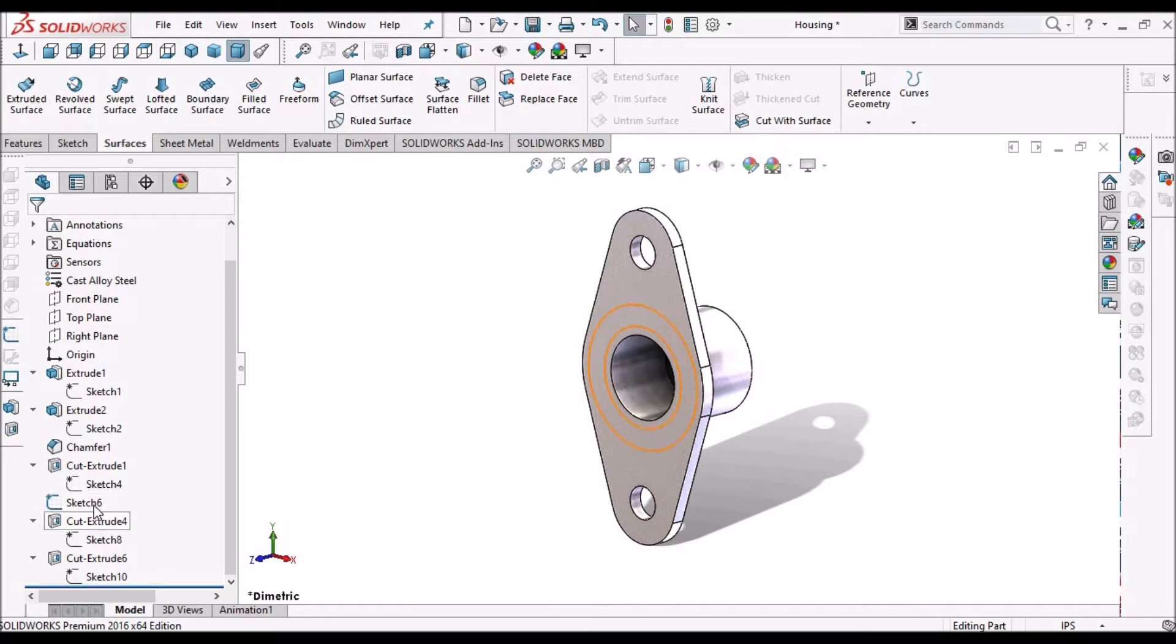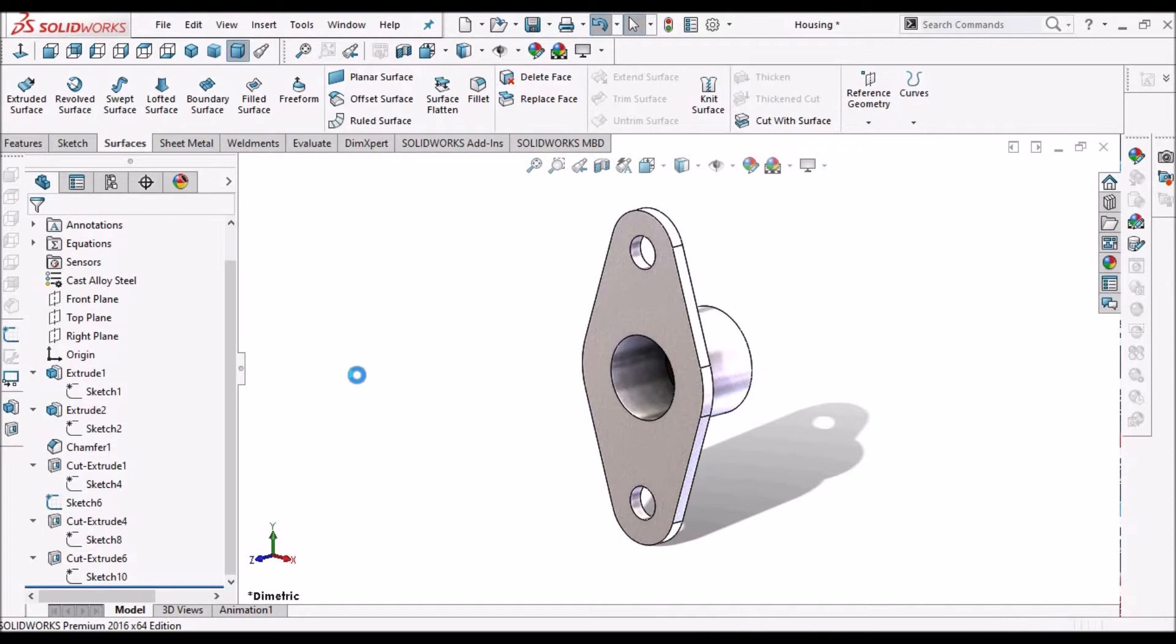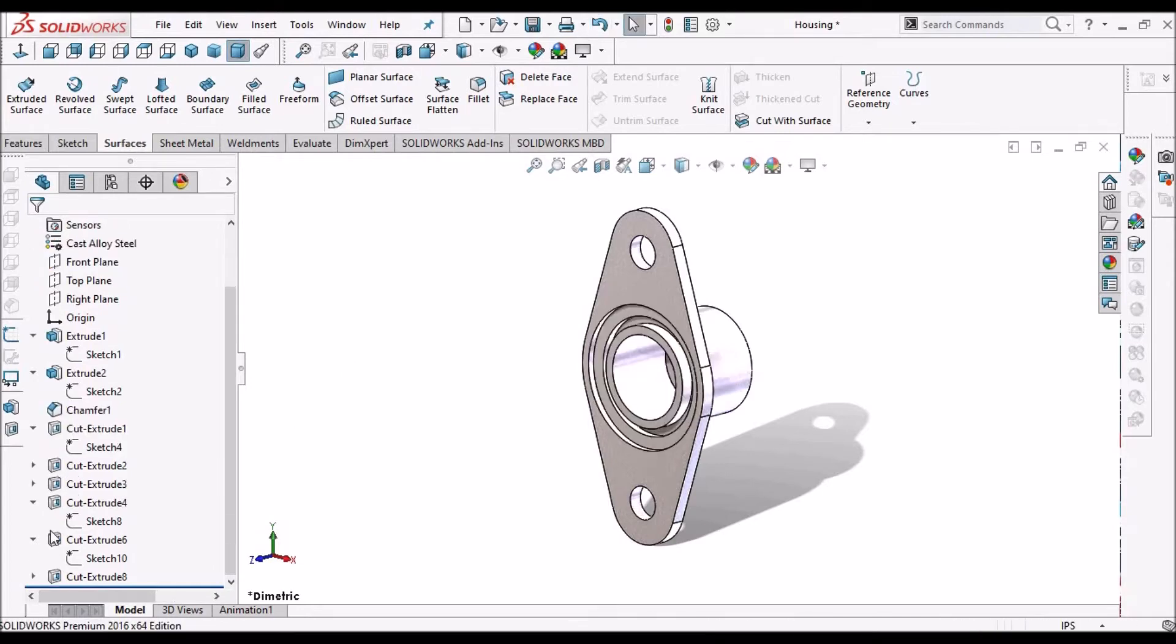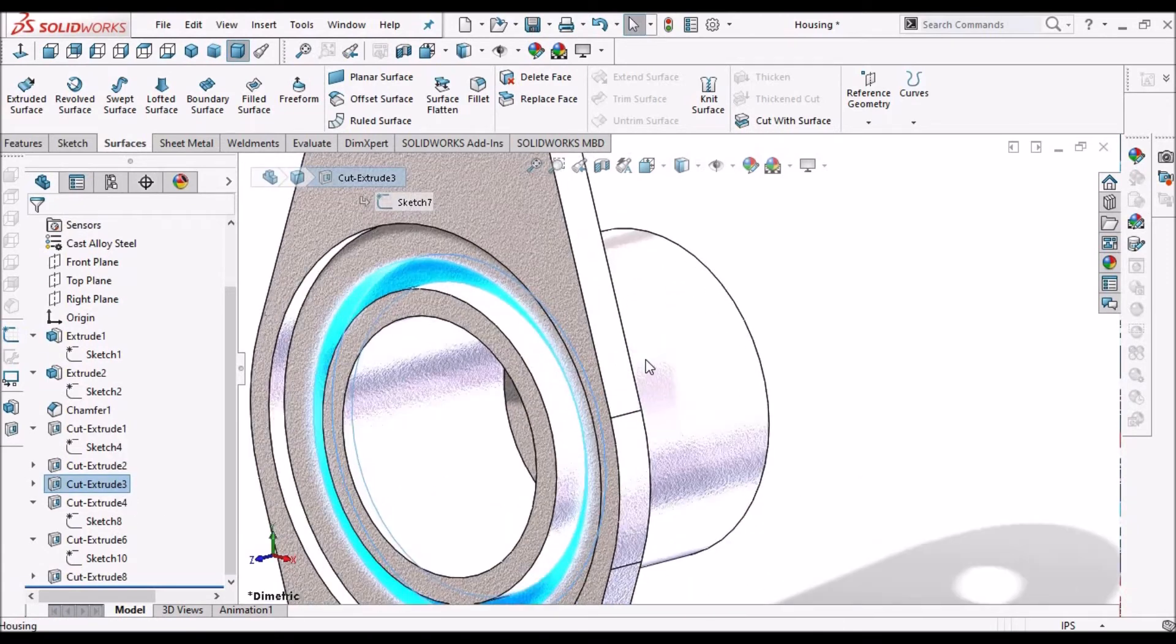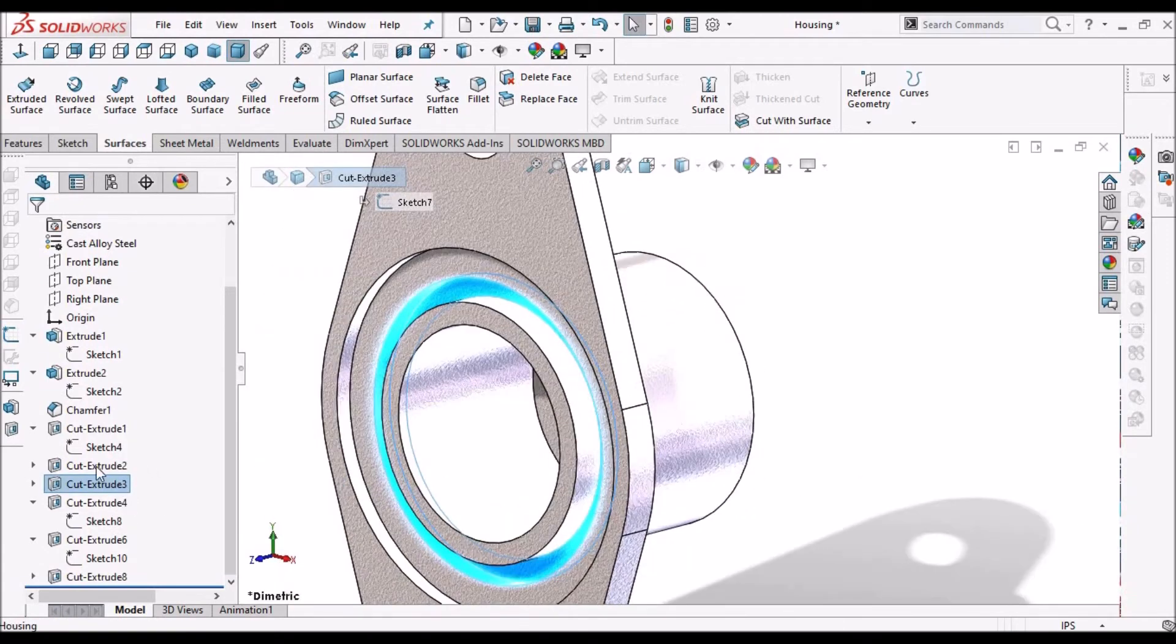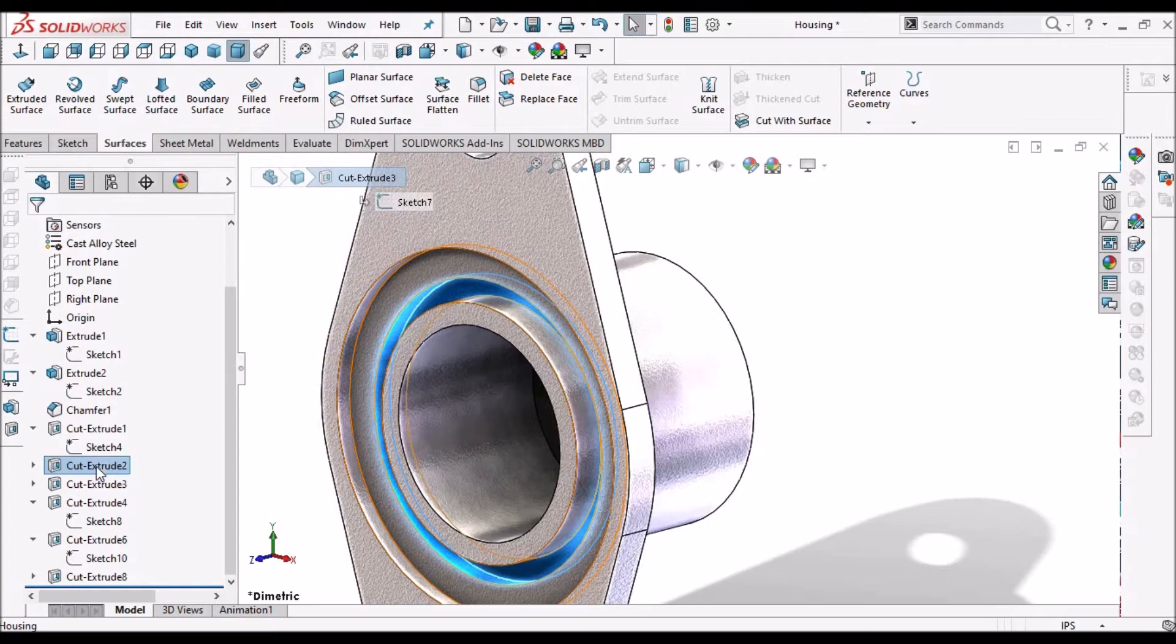But generally, we don't prefer that because we might need the extruded cut 3. See here, this extruded cut is required for me. I want to delete only this.